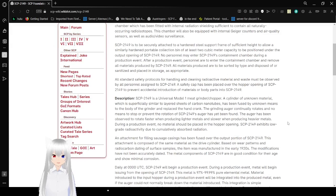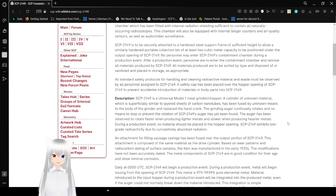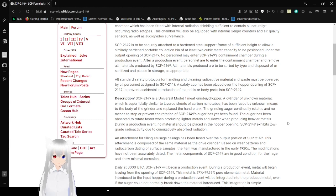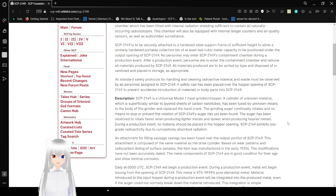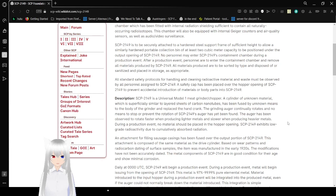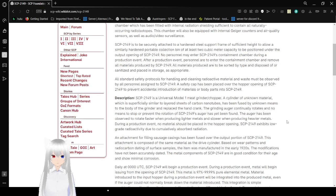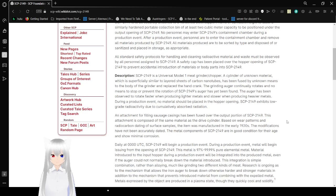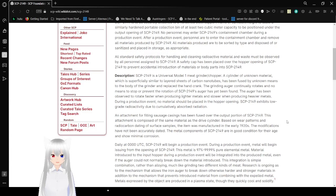SCP-2149 is to be securely attached to a hardened steel support frame of sufficient height to allow a similarly hardened portable collection bin of at least two cubic meter capacity to be positioned under the output opening of SCP-2149. No personnel may enter SCP-2149 containment chamber during a production event. After a production event, personnel are to enter the containment chamber and remove all materials produced by SCP-2149.